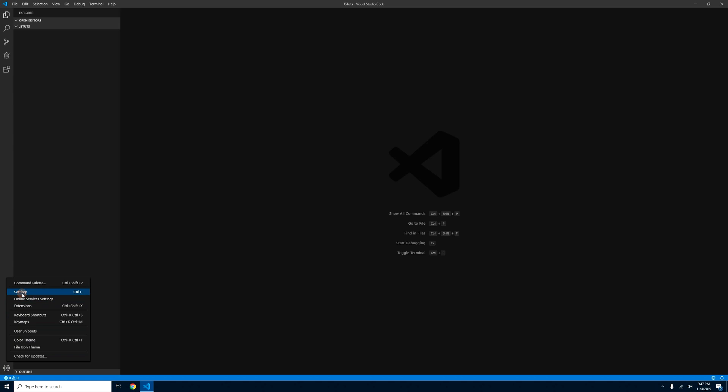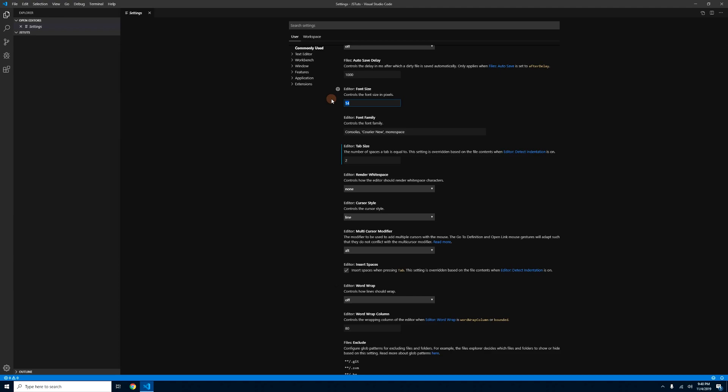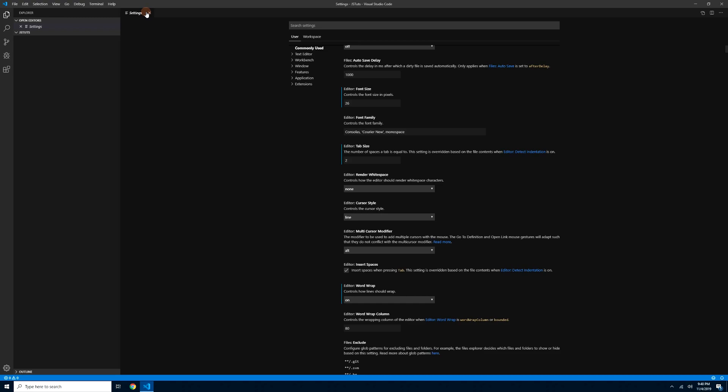Before we start, may mga settings lang akong babaguhin. Go to File > Preferences > Settings, or click the Manage icon and then Settings. Change the font size to around 25 or 26 para mas madali ninyong mahita. Then turn on Word Wrap — para pag dumating na sa border ng window ang code, automatic mag-break na sya mapupunta sa second line.